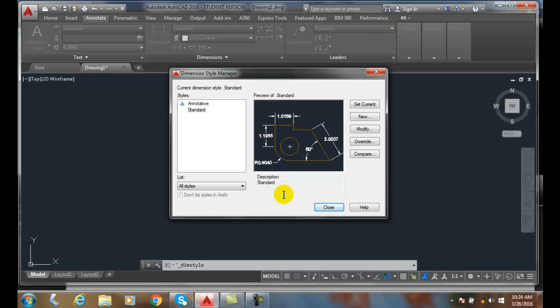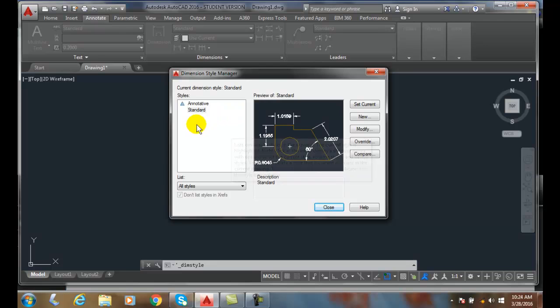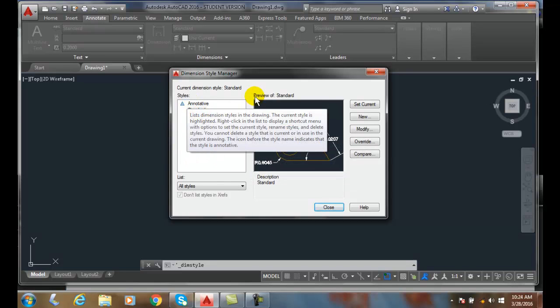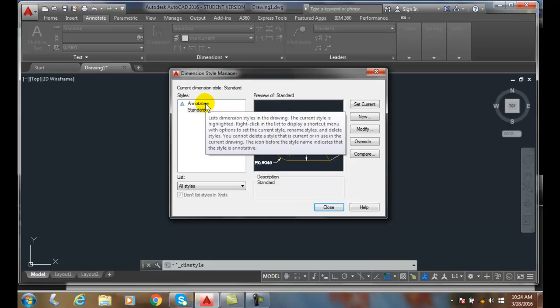And we also have two styles by default. By default, AutoCAD gives us an annotative, which allows us to automatically update annotative objects in the standard. So it's kind of like layer zero. We just have to have a standard layer of one given.